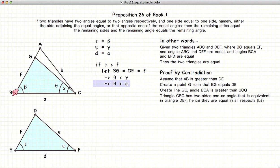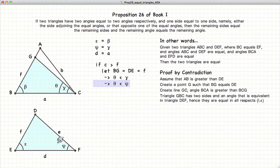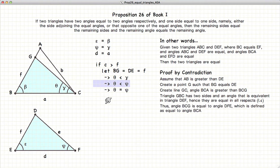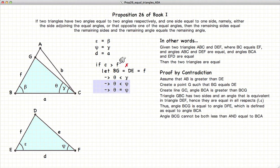Now let's look at these two triangles, BGC and EDF. We have a side, angle, side — side, angle, side — that is equivalent. And by Proposition 4, we know that all the elements of the triangle are equivalent, which gives us that theta is equal to phi. Well, theta cannot be simultaneously less than phi and equal to phi. So we have just demonstrated that C cannot be larger than F.